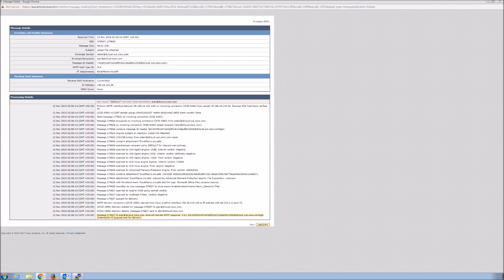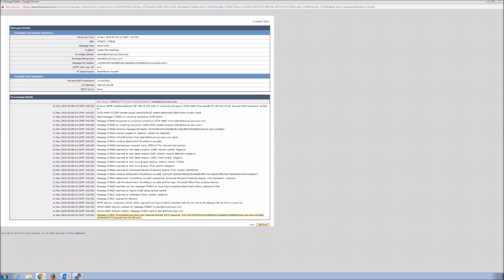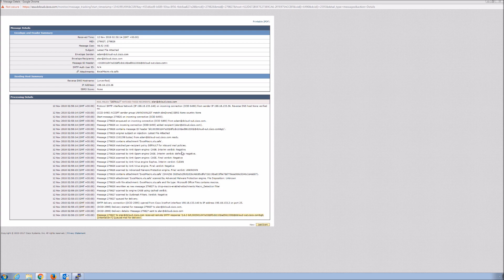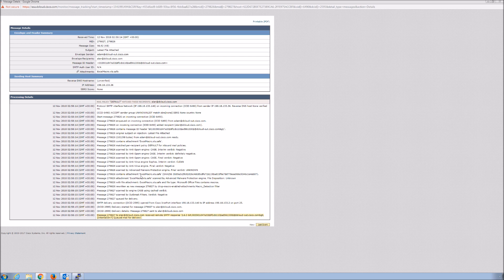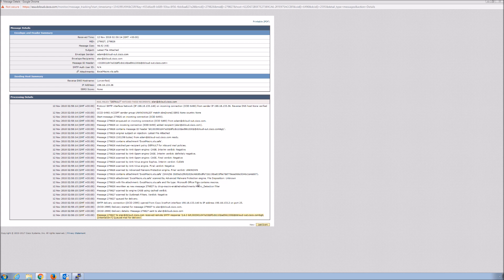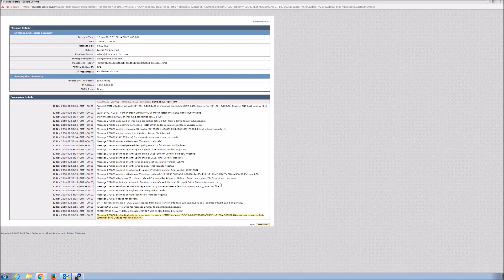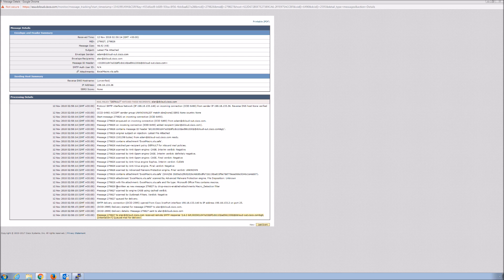Here we can also see that file type, Microsoft Office files contains macro. Before that, as you go through, you can see negative, negative, negative, clean, negative, unknown, there's the SHA-256. It could be going up to Threat Grid, the sandbox, to detonate to get further insight into the file if it's unknown. Then we go down to the incoming content filters and we can see the drop macro-enabled attachment. It detected the macro and it dropped that actual attachment.